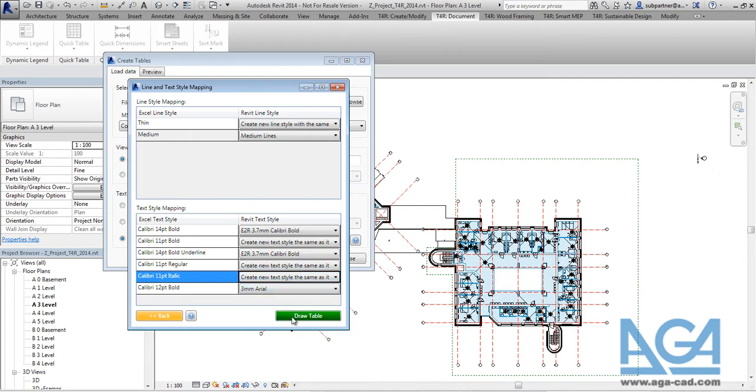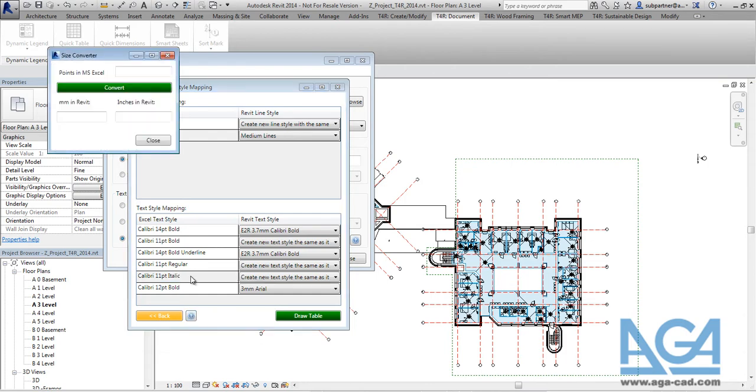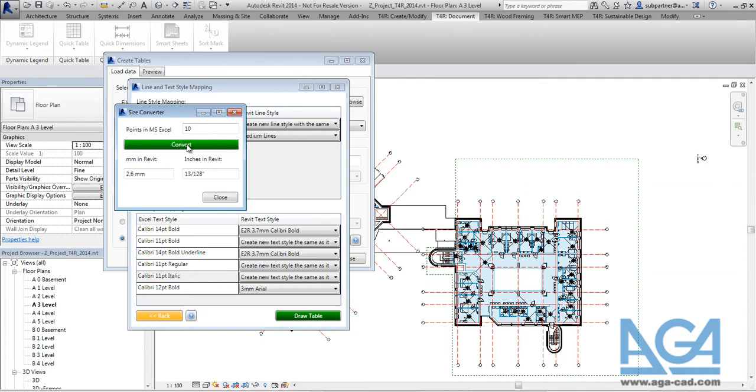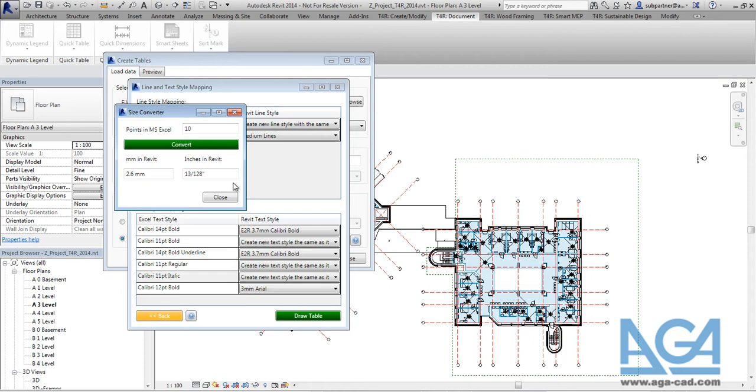And then actually any time you can check the text styles with a separate size converter. You can check here, you can add your own text size from Excel file. So let's say there are 10 points in Excel. And after convert you will see the values in millimeters and in inches that will be created in Revit project. Because such values will be added later into text naming as well.